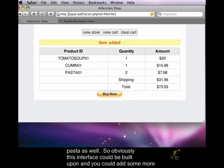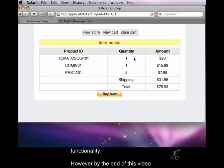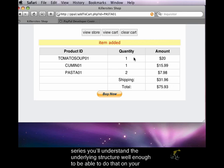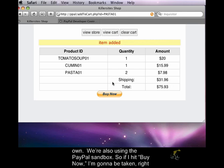Obviously this interface could be built upon and you could add some more functionality. However, by the end of this video series you'll understand the underlying structure well enough to be able to do that on your own. We're also using the PayPal sandbox.